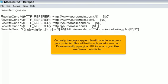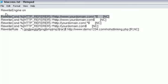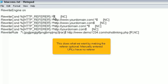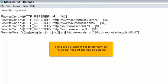Currently, the only way people will be able to access your protected files will be through yourdomain.com. Even manually typing the URL for one of your files won't work. Let's fix that. This does what we want by making the referrer optional. Manually entered URLs have no referrer. There are no letters in this referrer now, so NC is not needed and can be deleted.